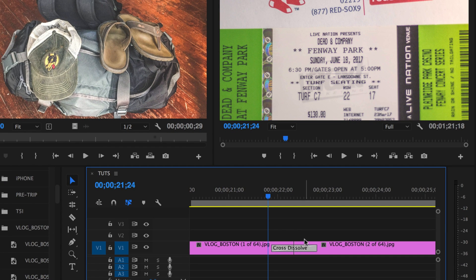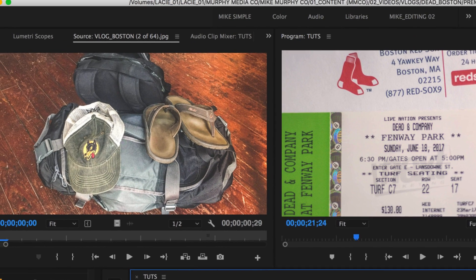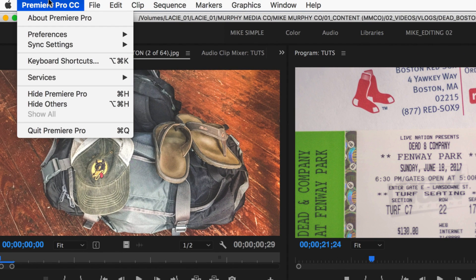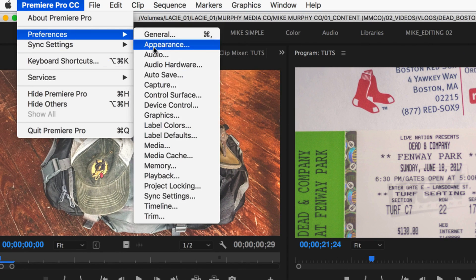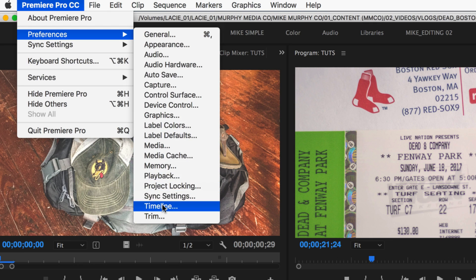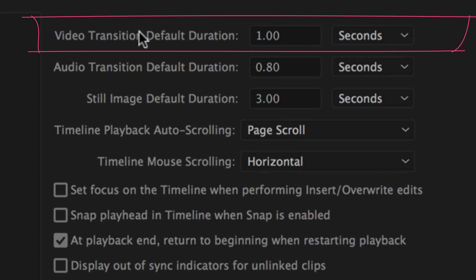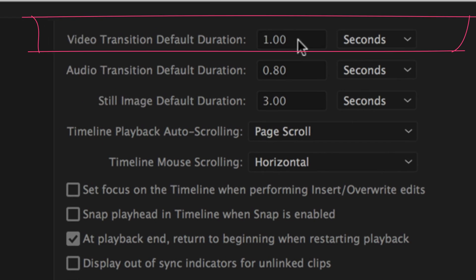If you want to change the duration default, so every time you apply the transition it'll set it to a certain time, you have to go up here to Premiere Pro, preferences, come down to timeline, and now here you can change the default from anything you want.